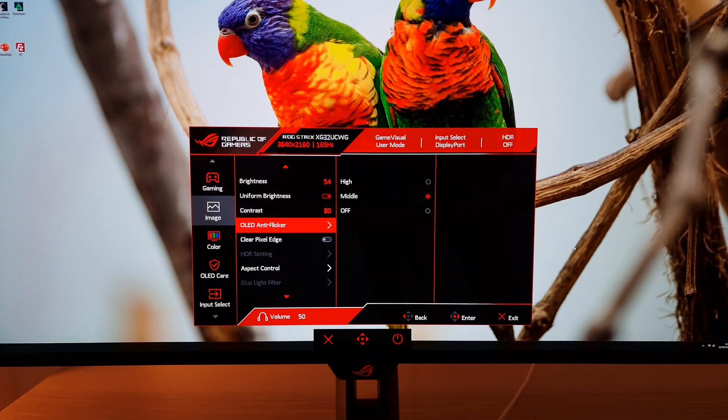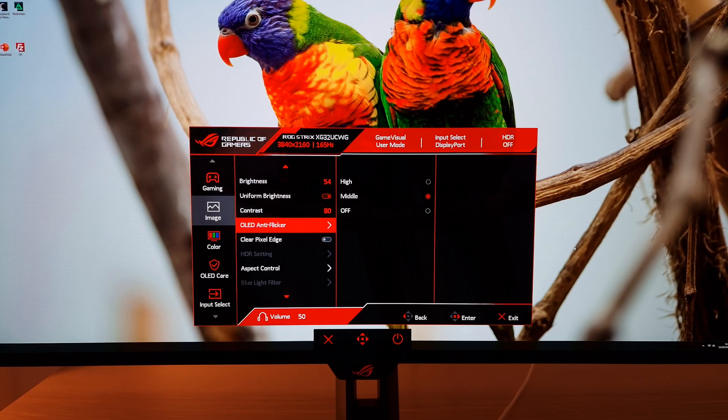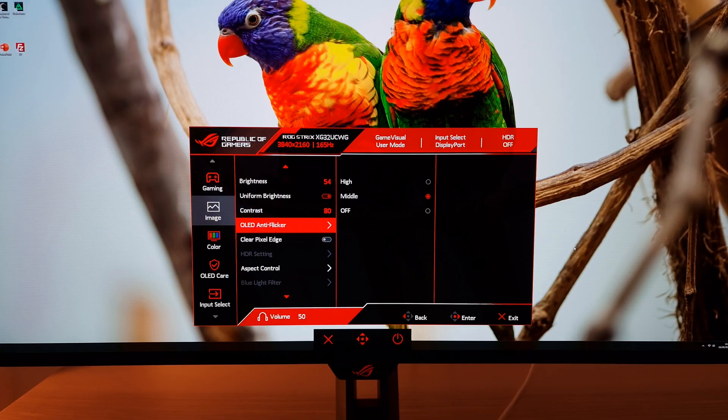There's an OLED anti-flicker setting which I like to set to middle. This is all explored in the review. Depending on the refresh rate range you're experiencing you might find off or potentially high better, so feel free to experiment yourself, but I think middle is a nice comfortable setting.